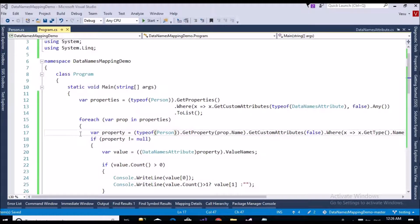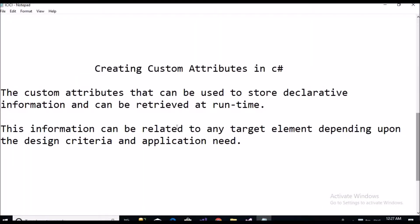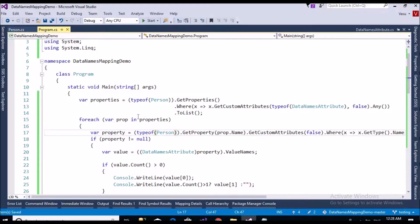Hello all, welcome to the channel. Today I'm going to give a presentation about creating custom attributes in C#. This is a very basic example. As per the definition, custom attributes can be used to store declarative information and can be retrieved at runtime using the reflection concept. This information can be related to any target element depending on the design criteria and application needs.